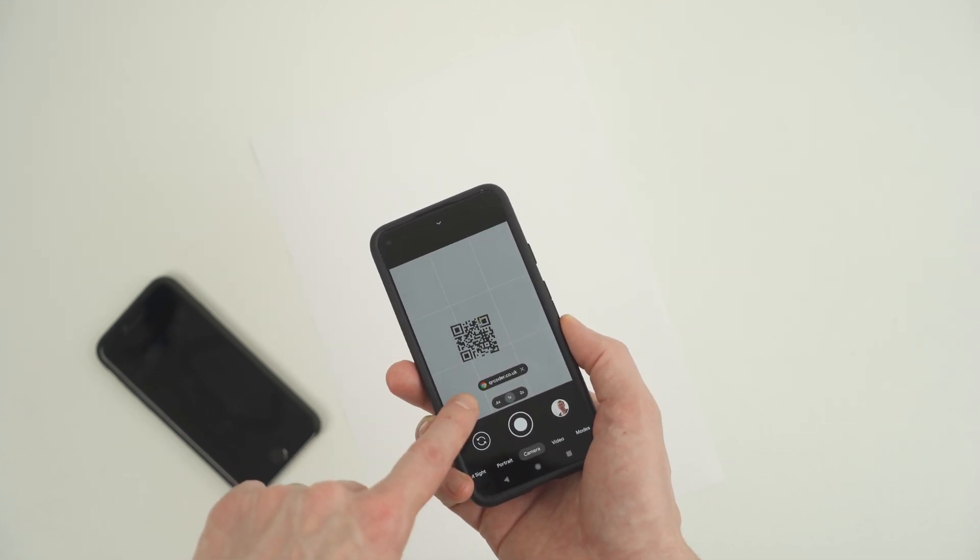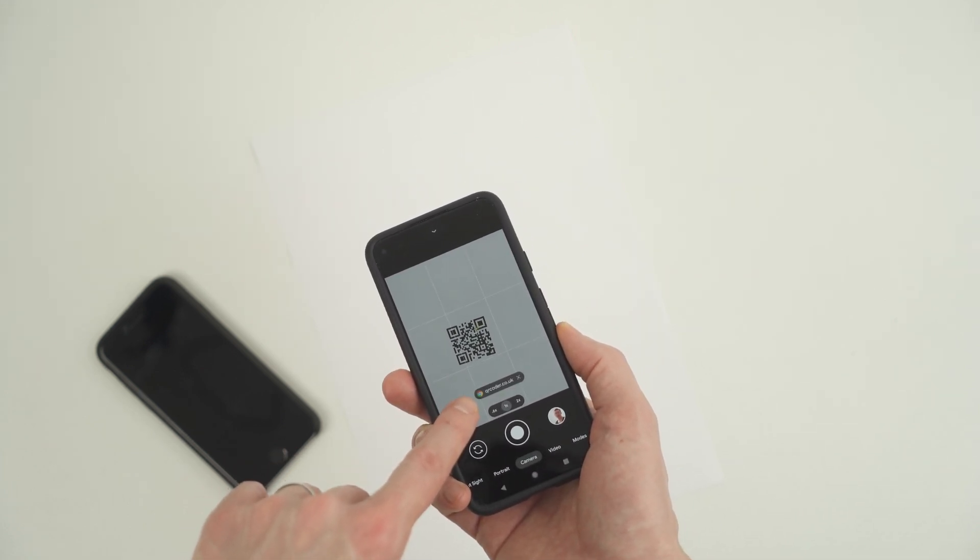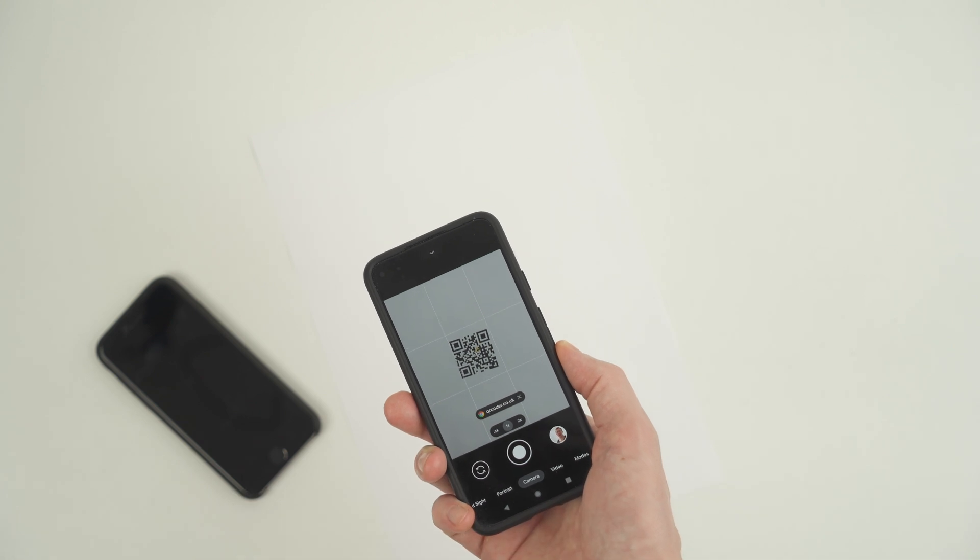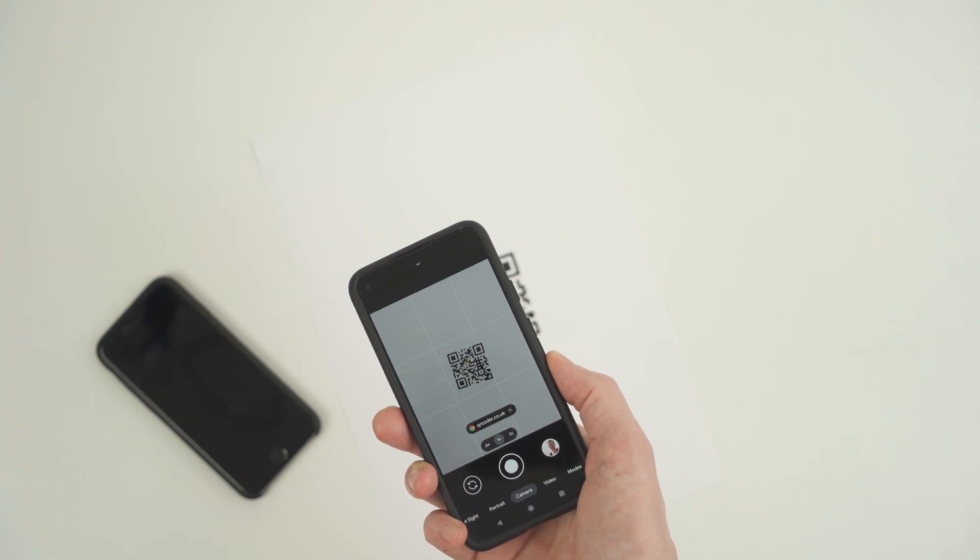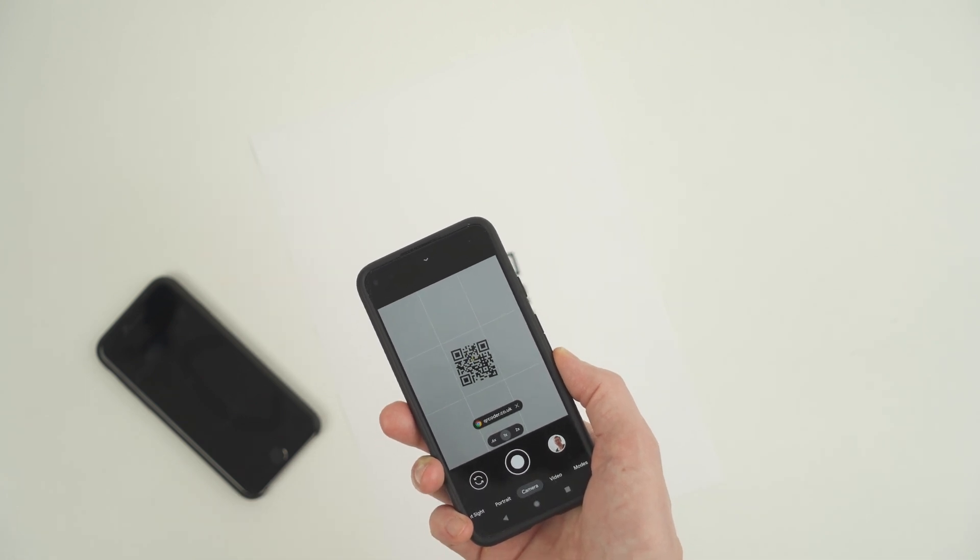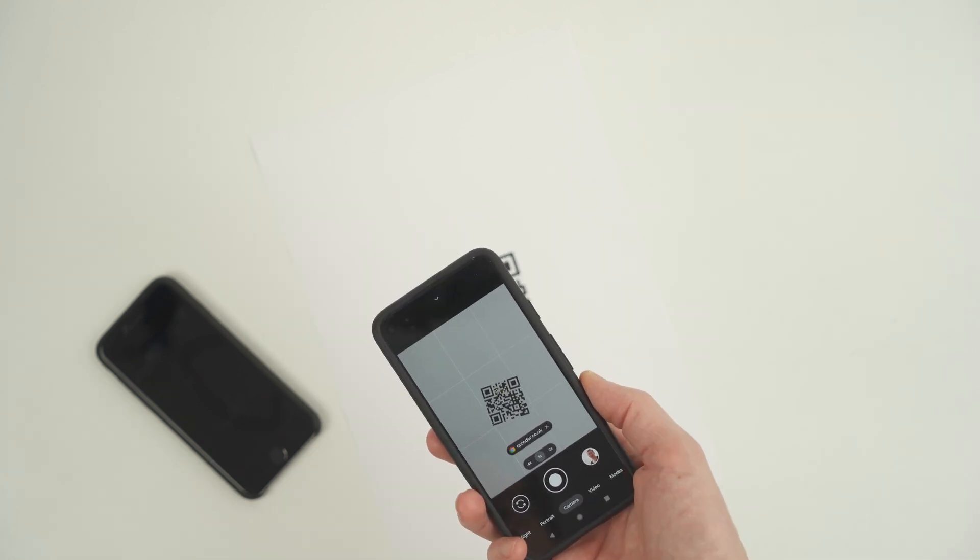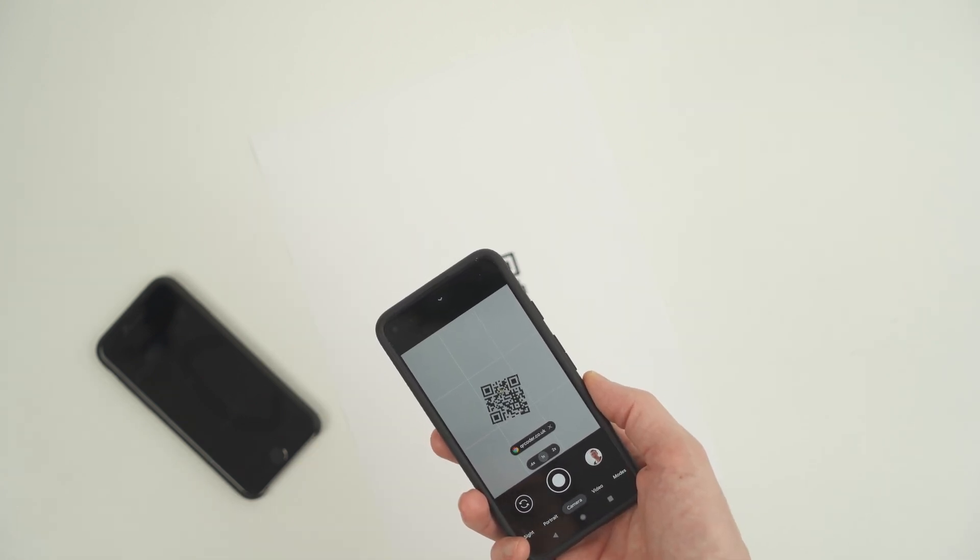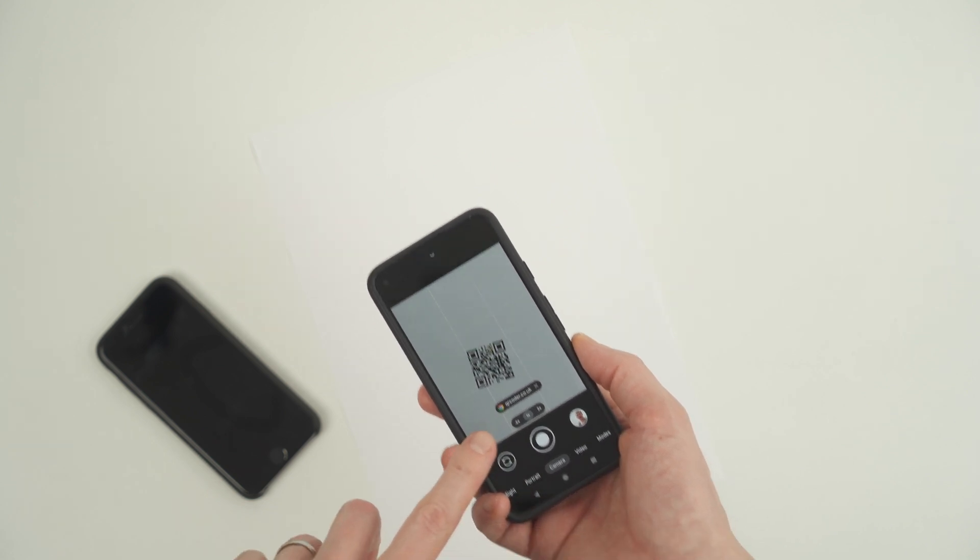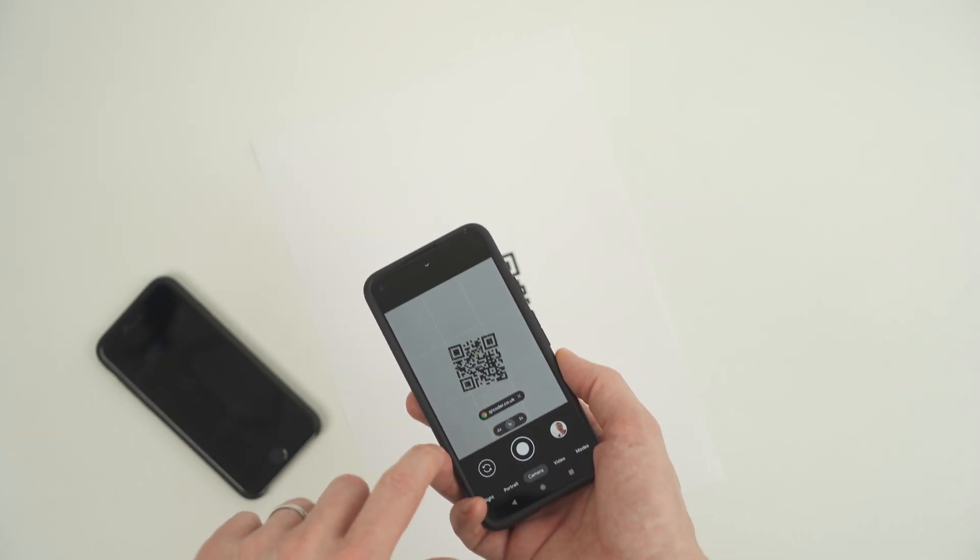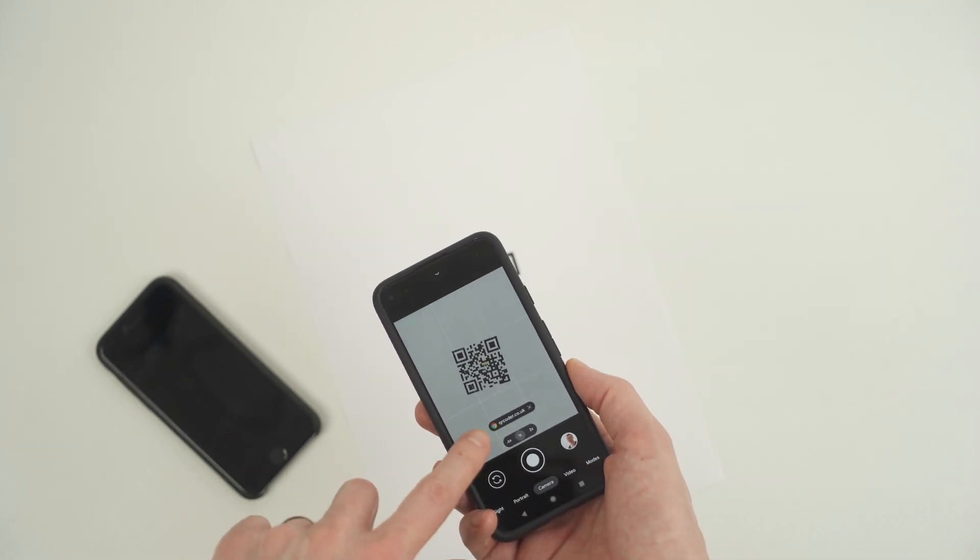Move closer to the QR code if needed and ensure the QR code is well lit for the camera to see it best. Now, hold the camera still with the QR code appearing on the screen and make sure the whole QR code is visible.